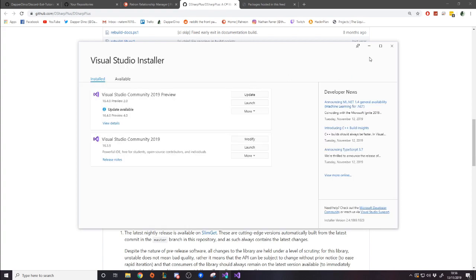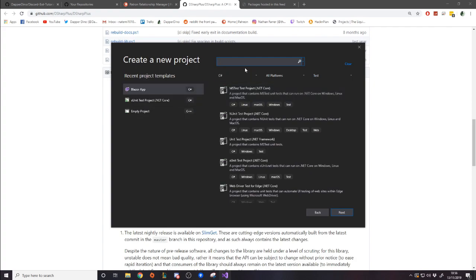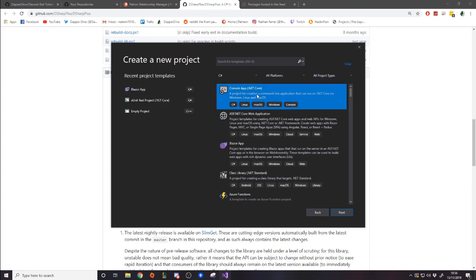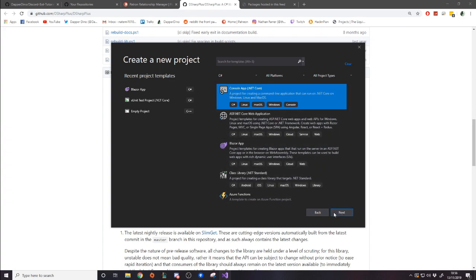Once you've installed that and you go back to Visual Studio, you can then create a new project. We want to create just the base template, so C#. We don't want test, we just want all project types. And here is .NET Core Console App — that's the simple one that we want, because we're going to be putting the other stuff into this. So the Console App .NET Core — next.